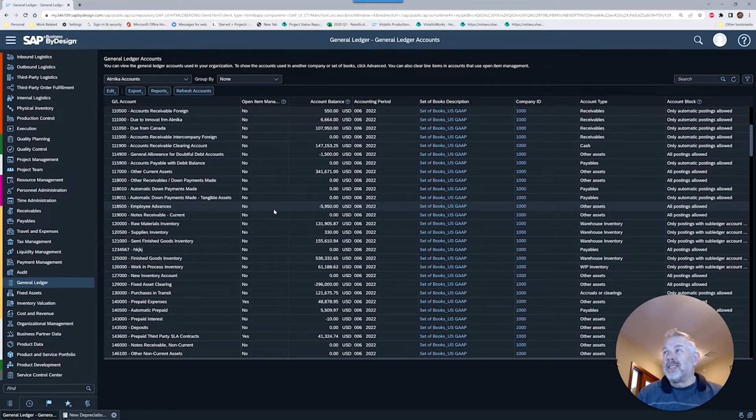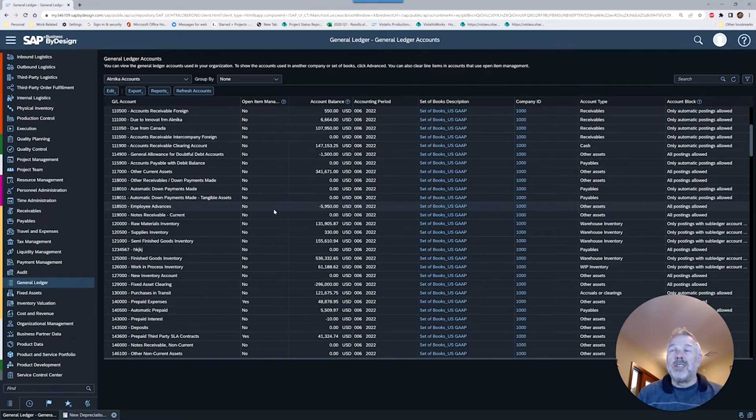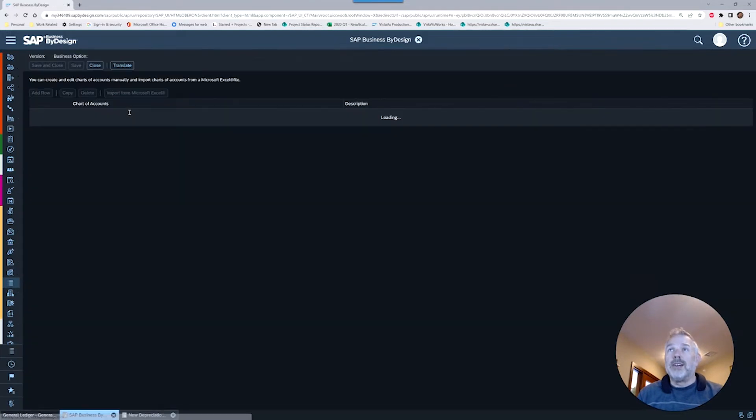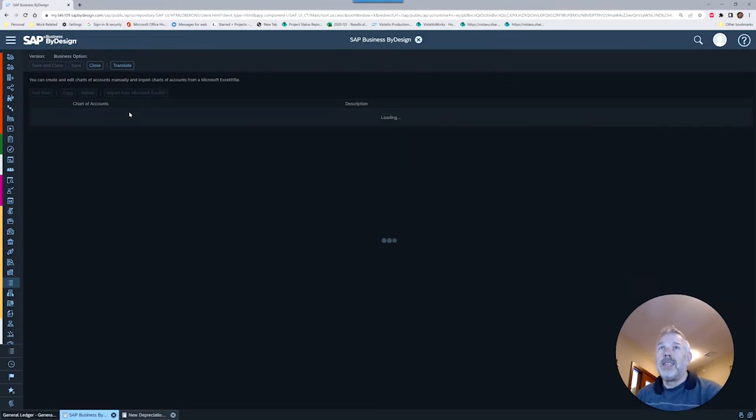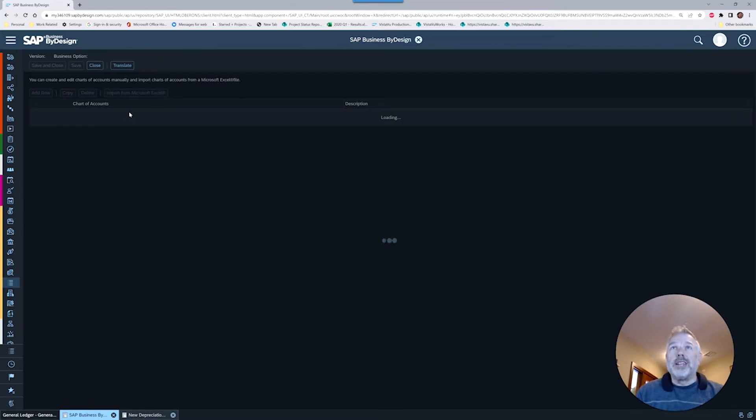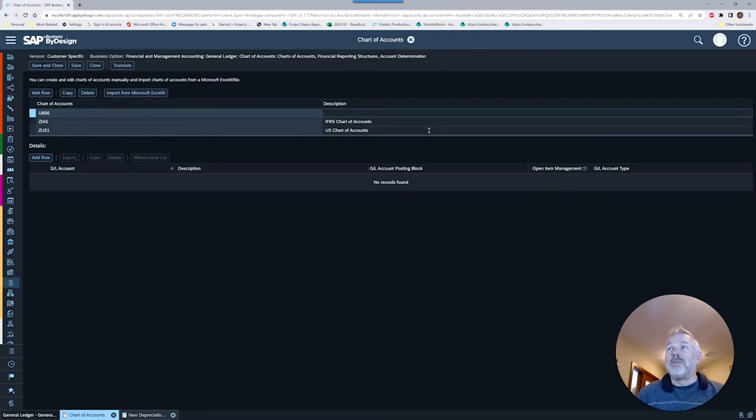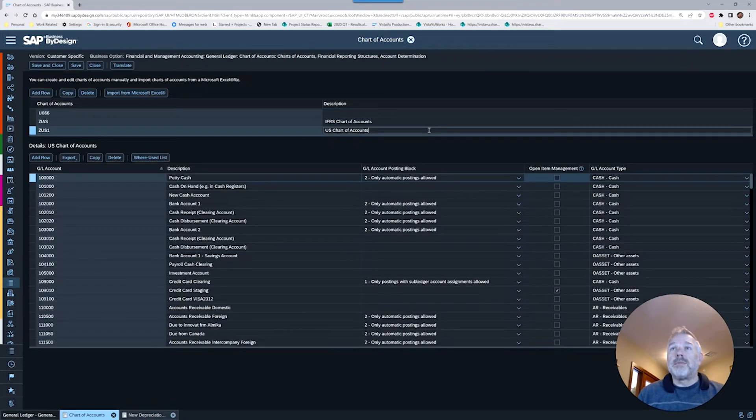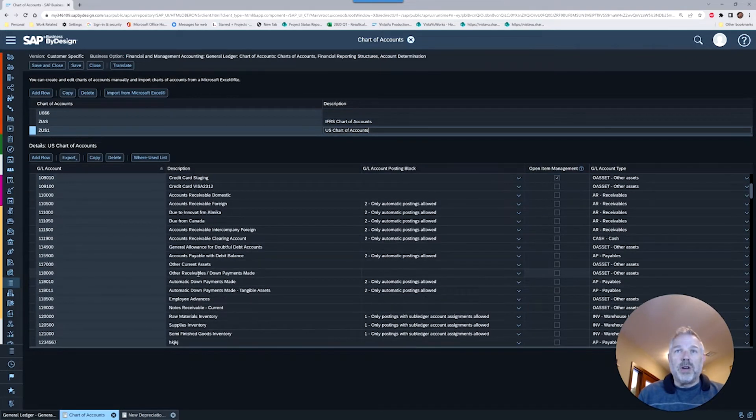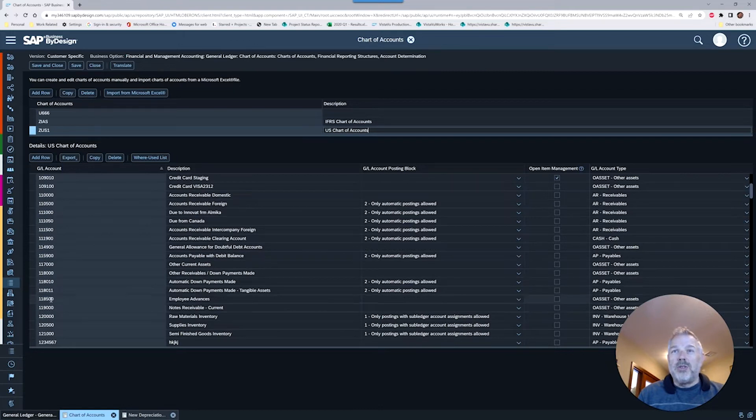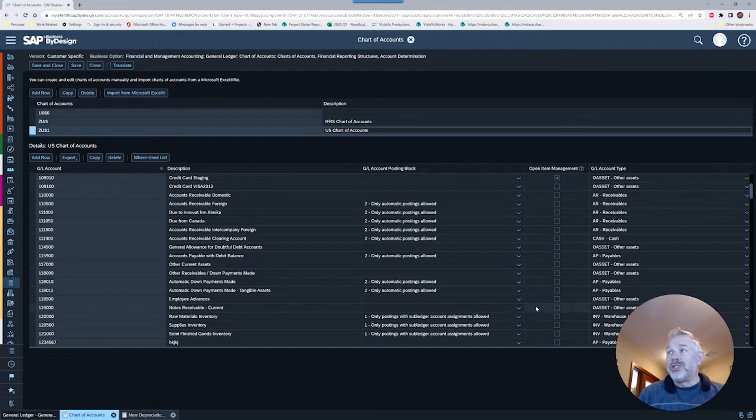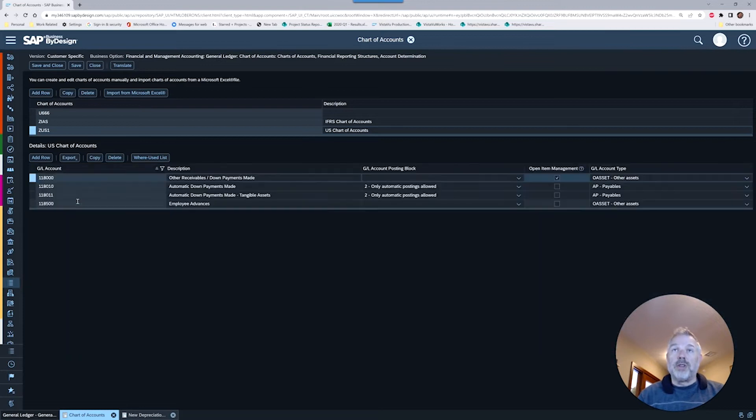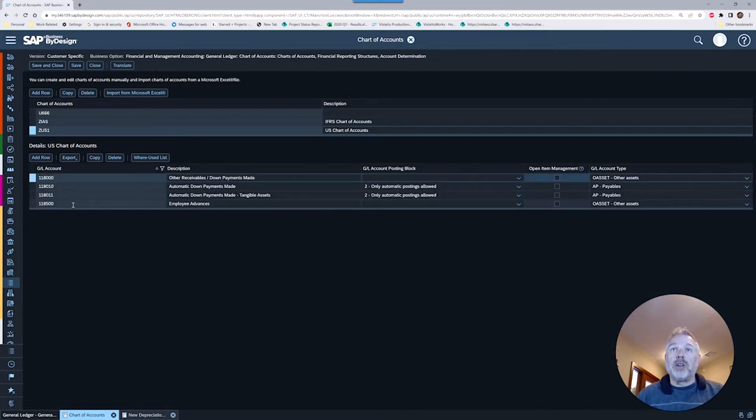We're going to set up a brand new account, call it something slightly different so you can see exactly how it's done. I'm going into my edit chart of accounts. We're not here today to show you how to set up new GL accounts, we're just going to do something quick and simple. I'm going to go into my US chart of accounts.